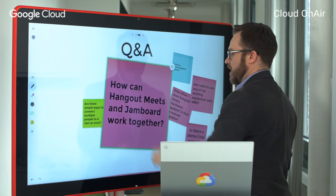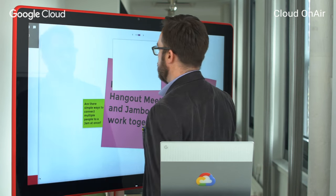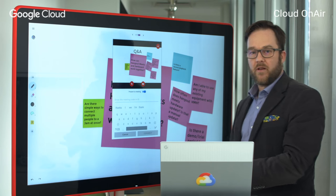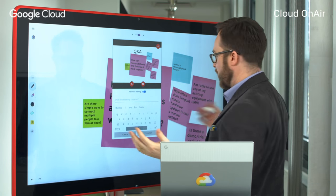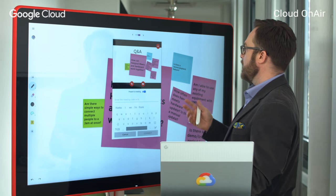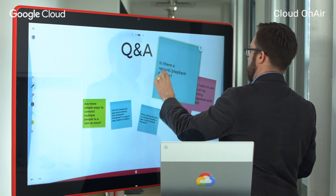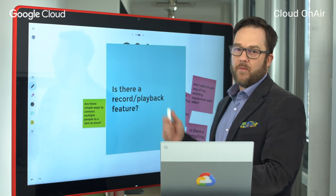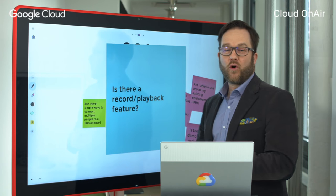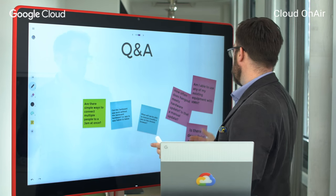How can Hangouts Meet and Jamboard work together? Hangouts Meet is accessible right from that same side panel — I can connect into a meeting using the 10-digit code. There's a little camera and mic built into the board, so I can actually participate in Hangouts Meet right from the board. With a toggle, I can also present what's on the Jamboard into the Meet. As for a record and playback feature — that's a very commonly requested feature. We're working on this and it will be coming. The current workaround is to join a Meet session and record that way to see how ideas came into creation.